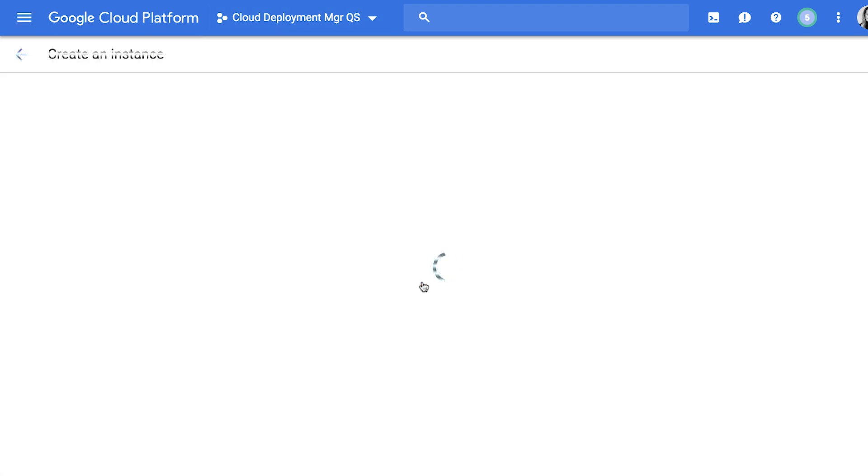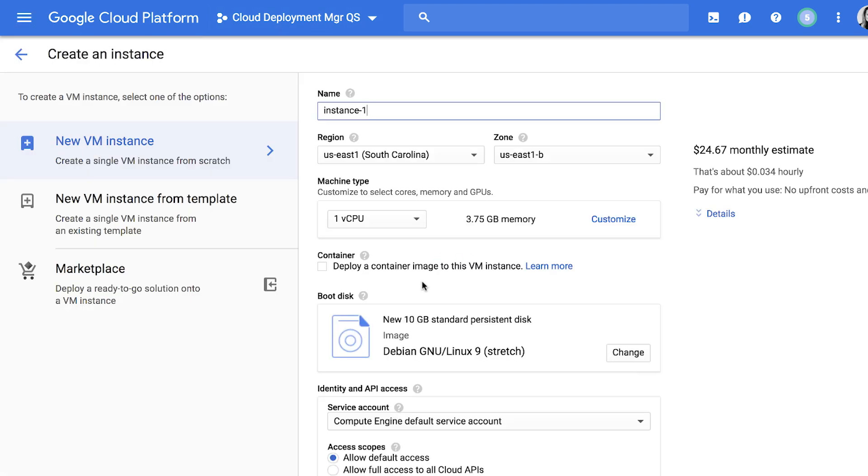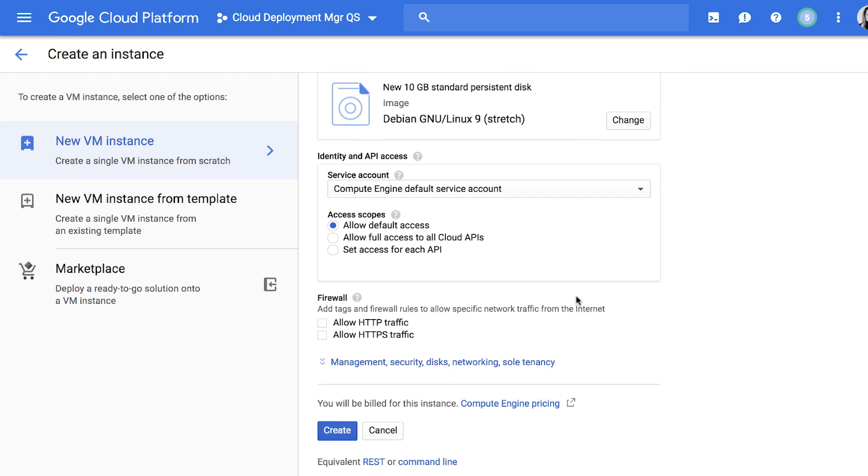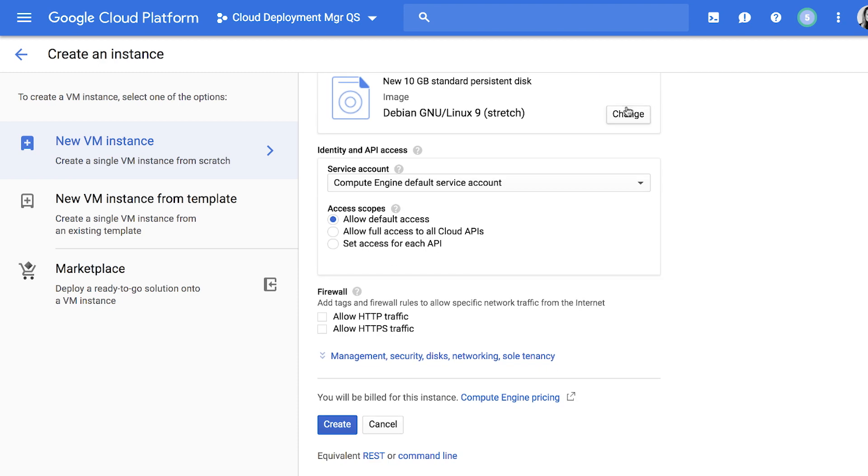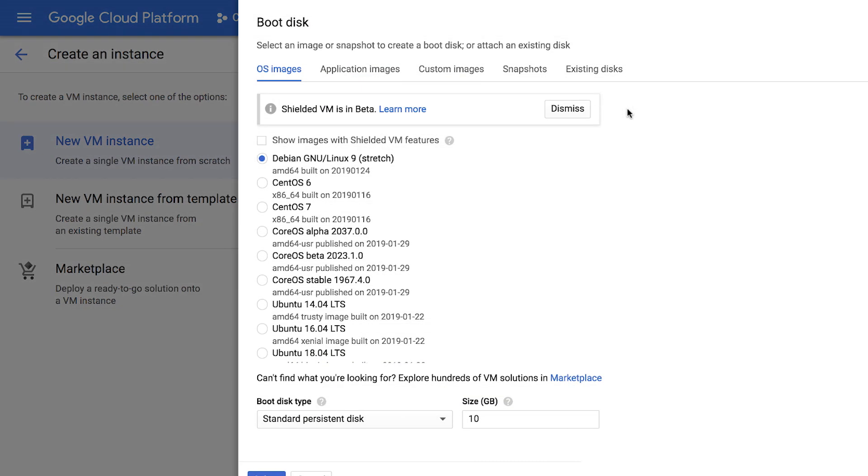Most of the fields here will be pre-populated to speed up the creation process, but you're welcome to adjust anything to suit your needs. For now, all you'll need to do is add a name, and in the Boot Disk section, click Change to begin configuring your boot disk.